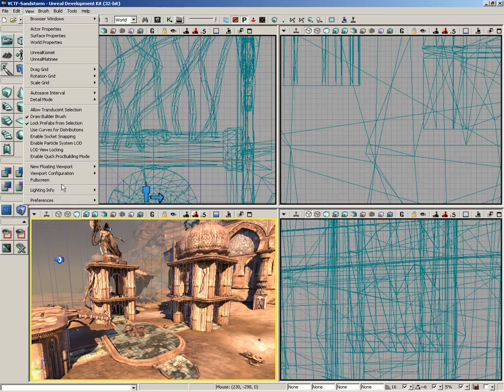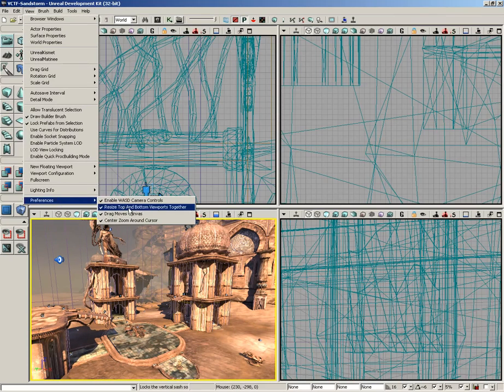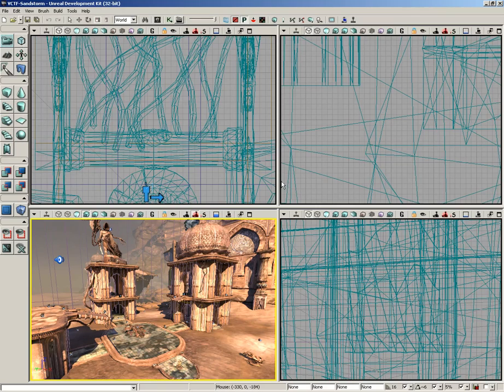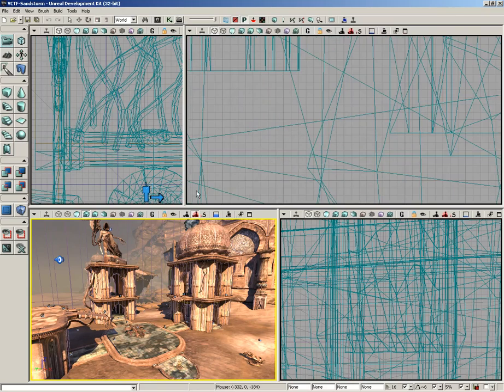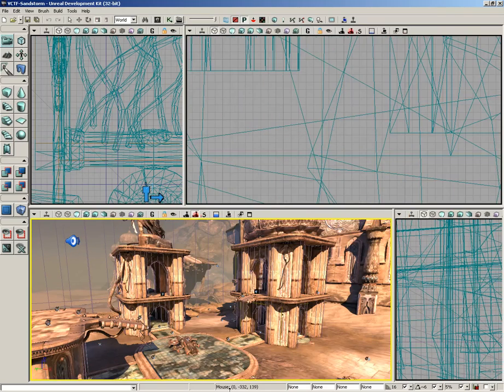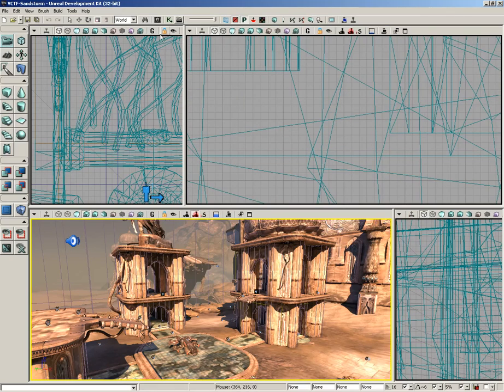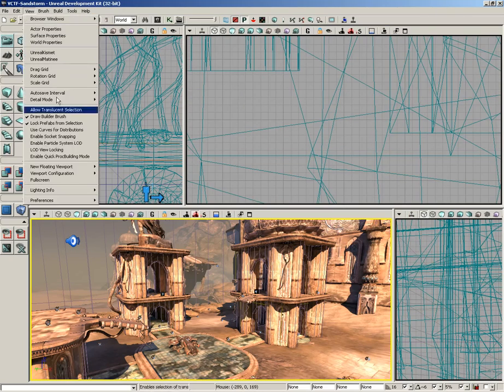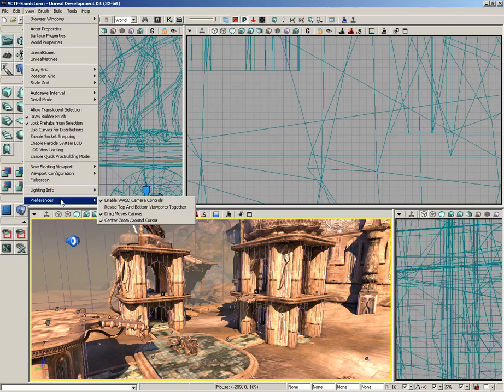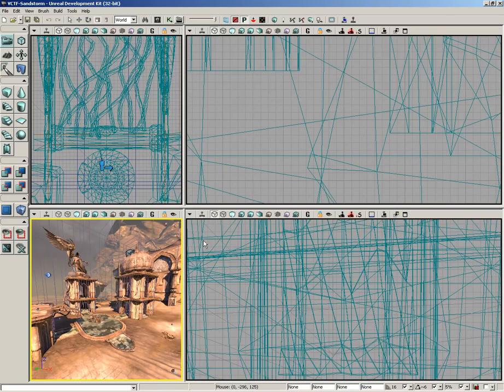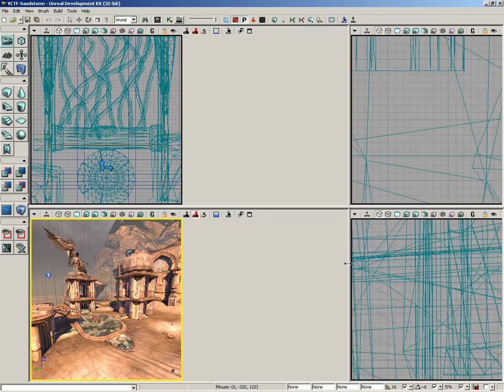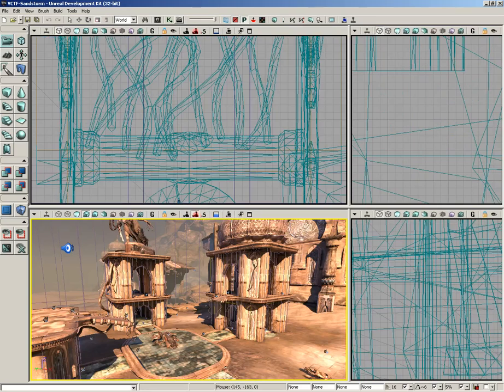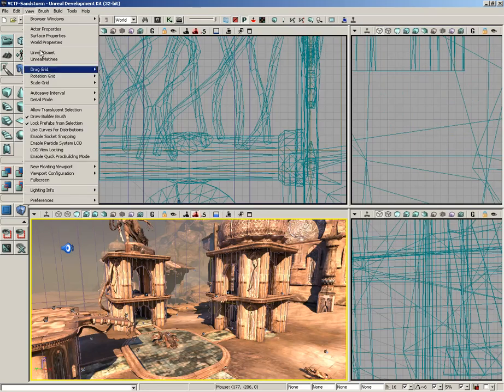If we continue down from the other preferences, we have resize top and bottom viewports together. If we switch this off, notice how I've got an almost Z-shaped breakup of our windows here. If I come back down to our preferences and I turn on resize top and bottom together, now they always line up. That's all there is to it.